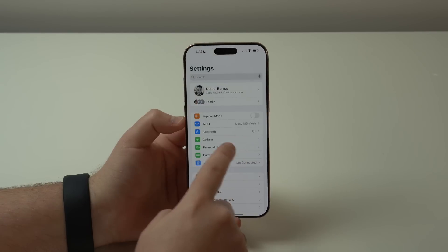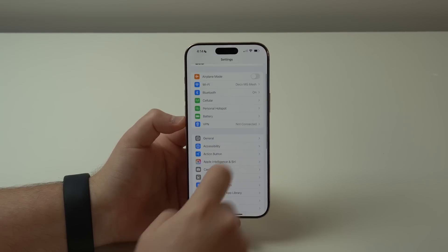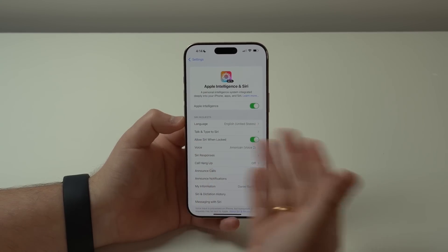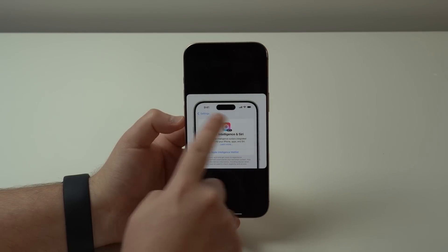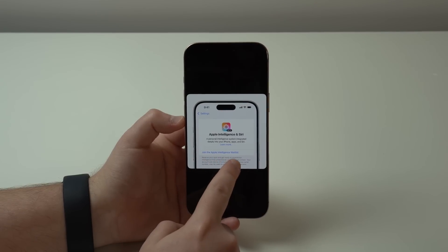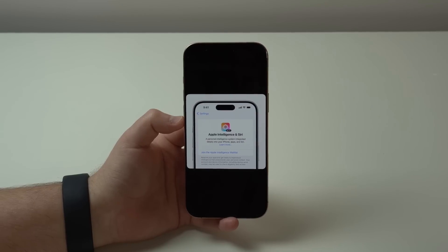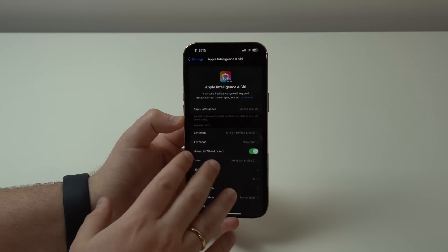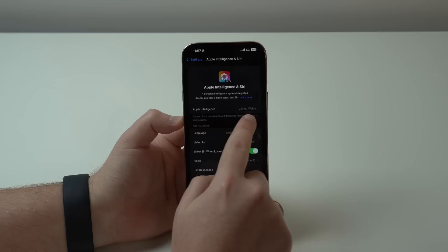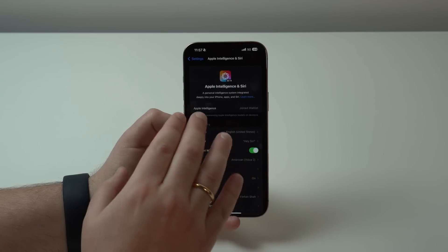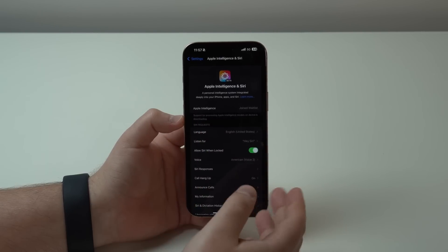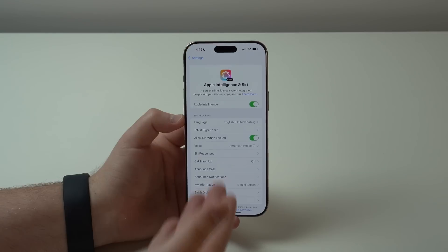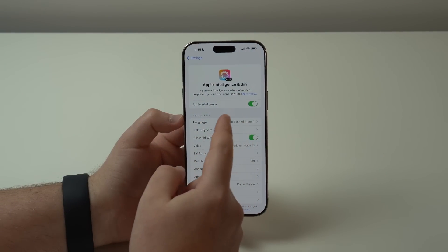Come back to the main Settings page, scroll down, and tap on Apple Intelligence & Siri. Since it's your first time, you'll see a prompt saying 'Join the Apple Intelligence waitlist.' Don't worry — it only takes a couple of minutes. Tap 'Join the waitlist,' and you'll see a confirmation: 'Apple Intelligence — Joined Waitlist.' Just wait a few minutes and you'll be accepted.